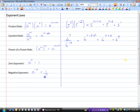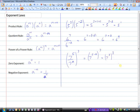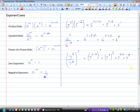Let's try a more complex one: 7 to the power of 5 divided by 7 to the power of 2, all raised to the power of 3. First, work inside the brackets using the quotient rule: 7 to the power of 5 minus 2, giving 7 to the power of 3. Now apply the power of a power rule and multiply the exponents: 7 to the power of 3 times 3, which is 7 to the power of 9.